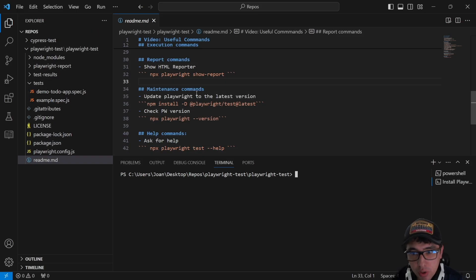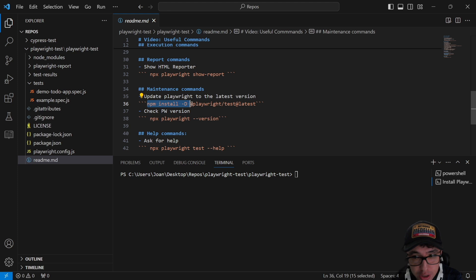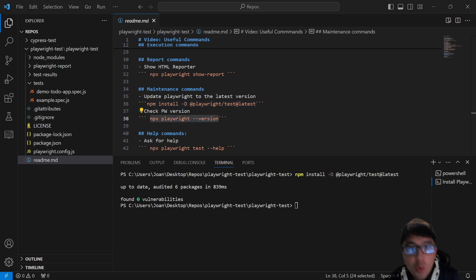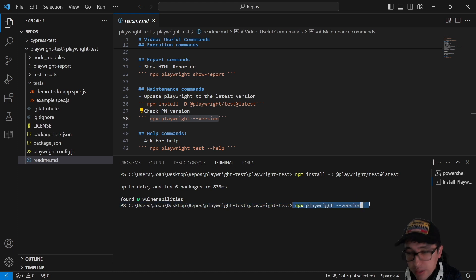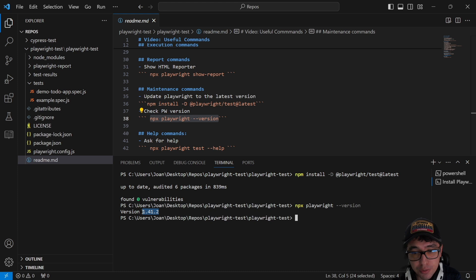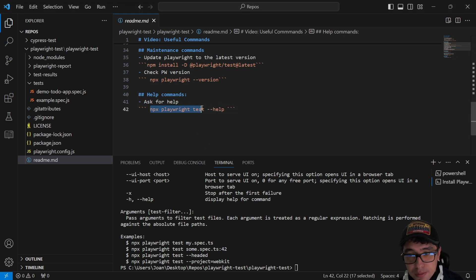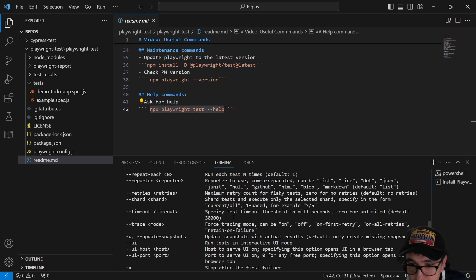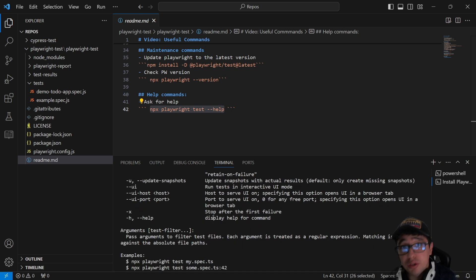It is also important to know the maintenance commands in Playwright. If you need to update your project to the latest version, use 'npm install -D @playwright/test@latest' — it will check the dependency and upgrade it if required. To check your current Playwright version, run 'npx playwright --version'. And if you need help, run 'npx playwright test --help', which returns a list of all options available. It's very useful if you don't remember something.